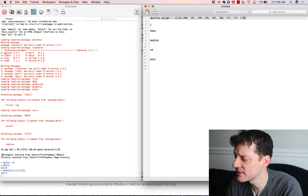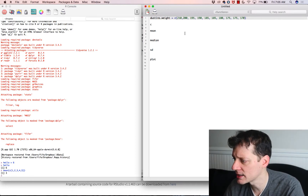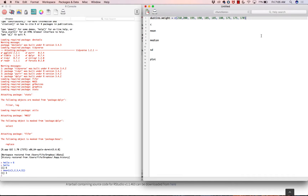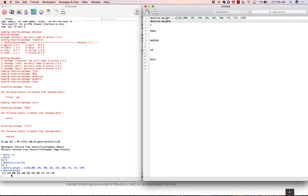So that is an object called Dustin's weight that contains those values. The concatenate function, or c(), is basically a way to put a bunch of numbers together into one object. If I click on that line and hit Command+Enter, it sends that information to the console. Then if I run Dustin's dot weight, it shows us what we call a vector — a collection of numbers.